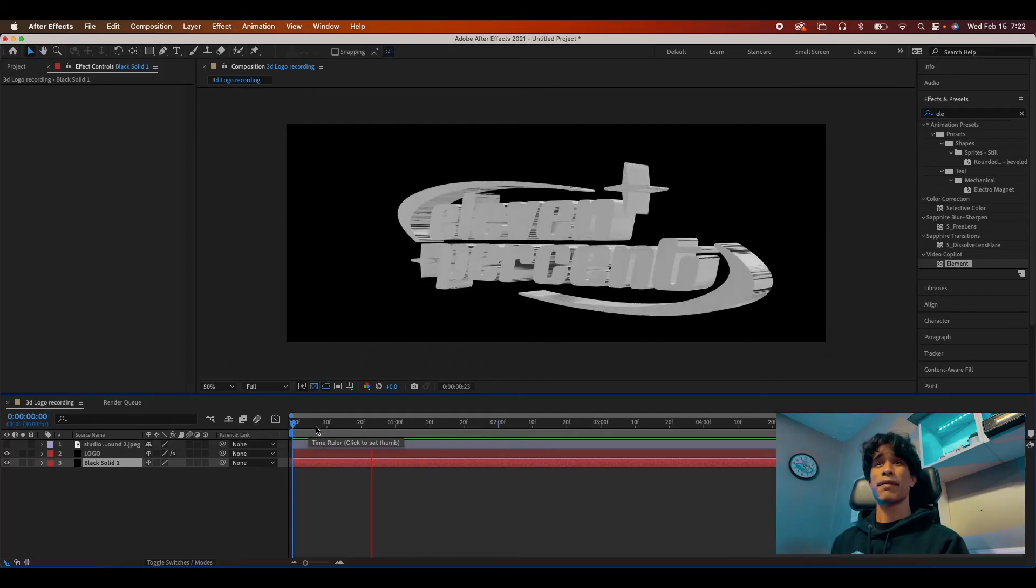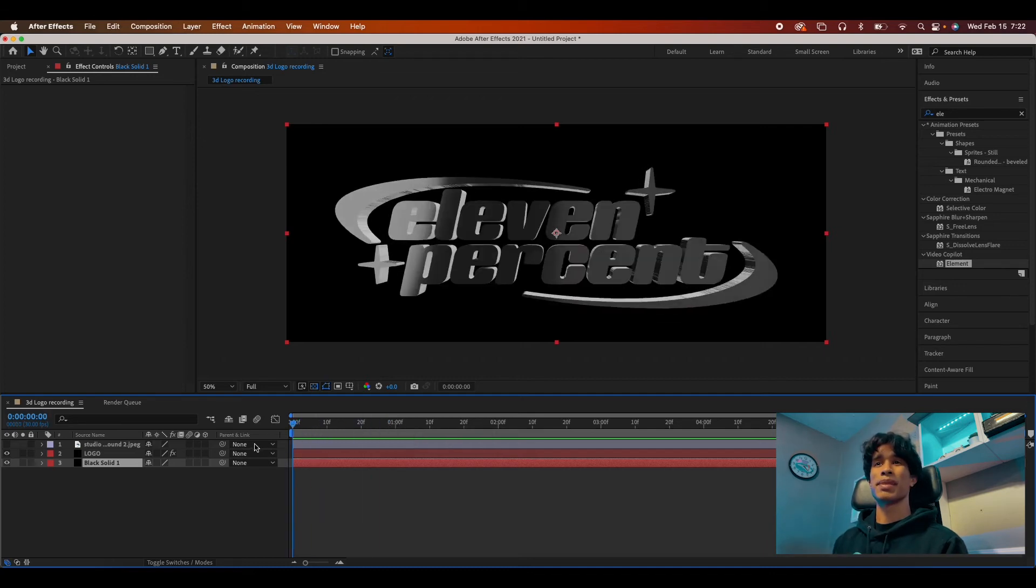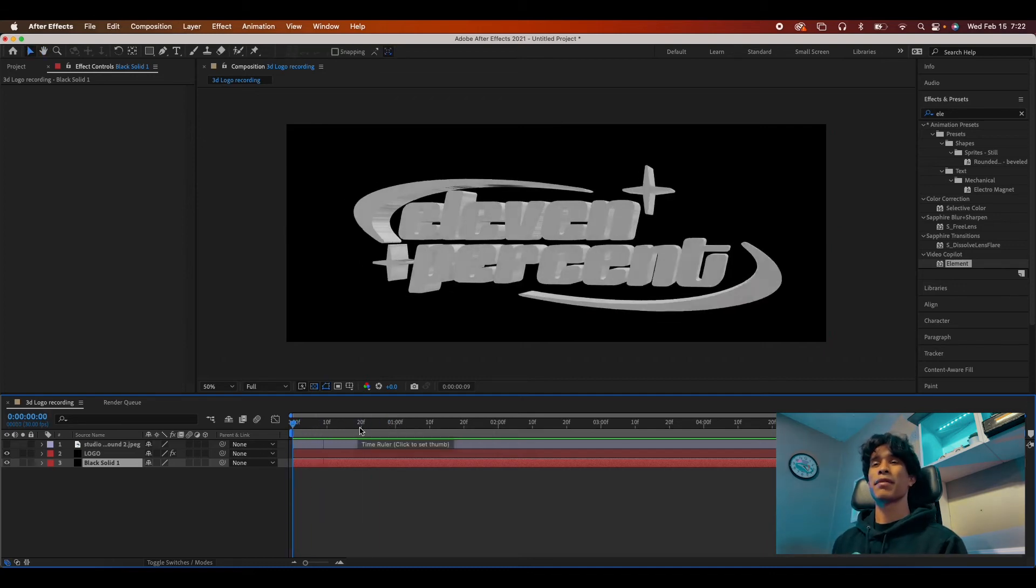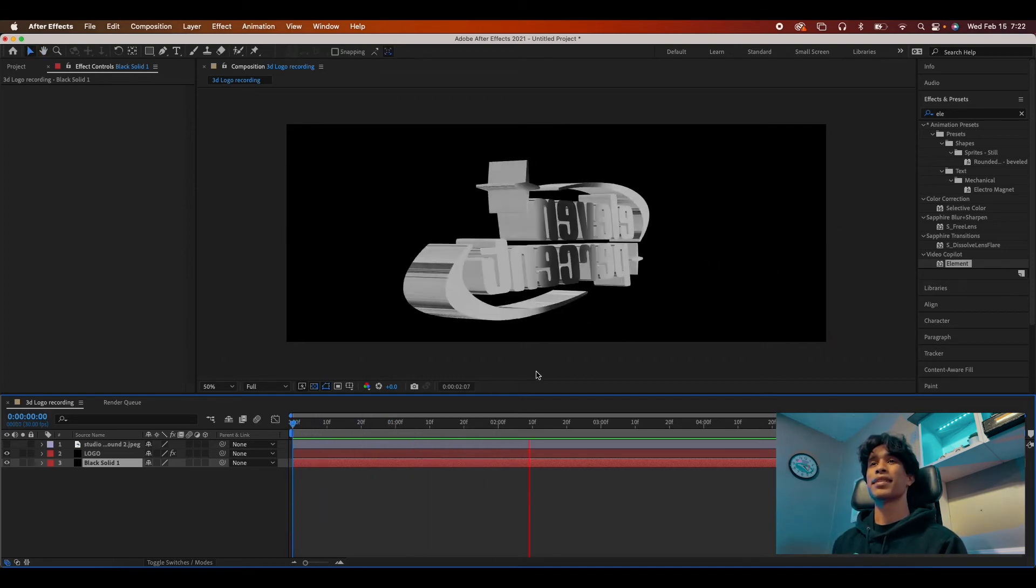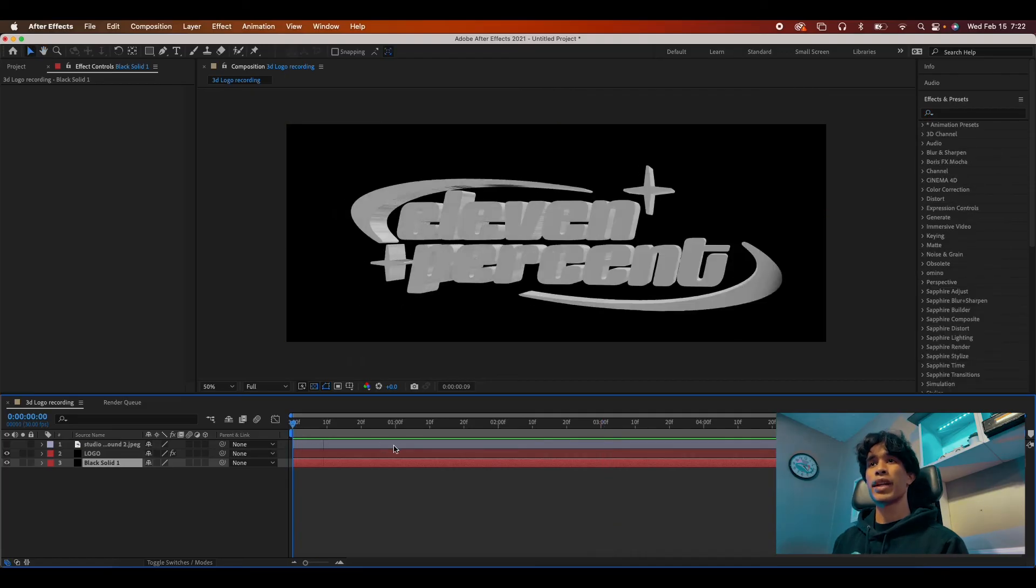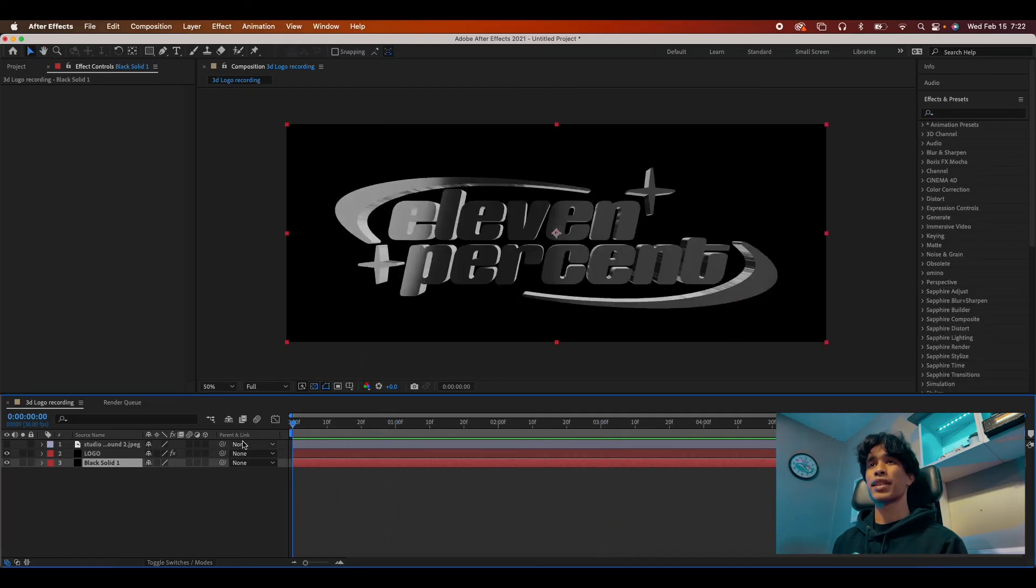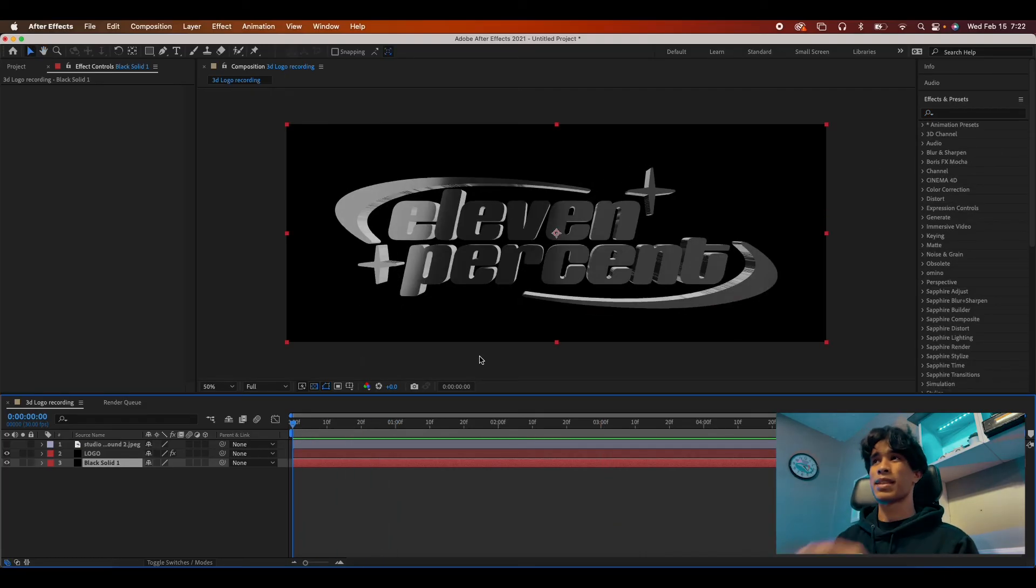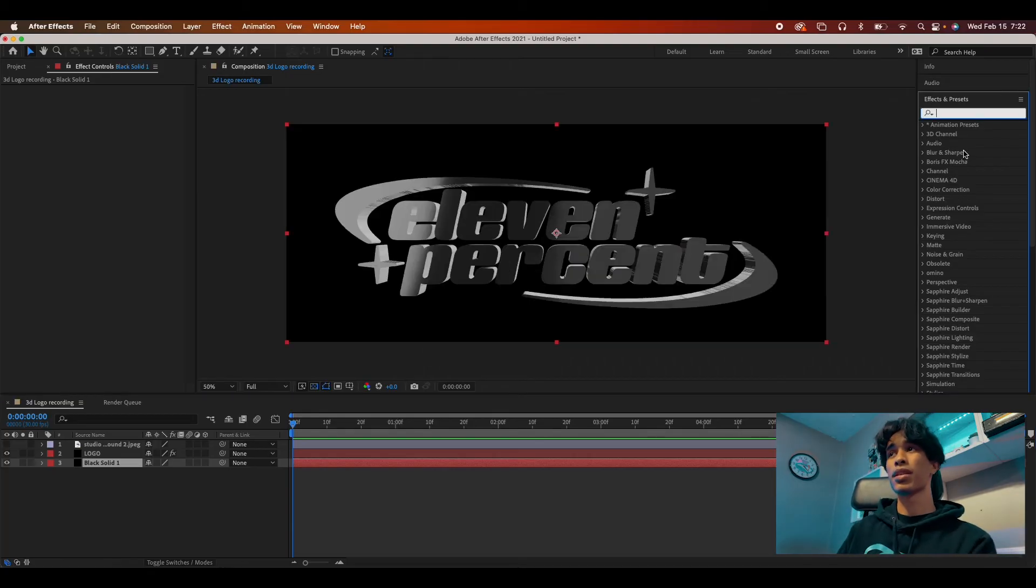And just like that, that's pretty much the effect, but we are not done yet. Of course, because here at 11%, it's all about the details that matter the most. So there's some ways that you can spice this up just to make it look even more dreamy and just special and unique.